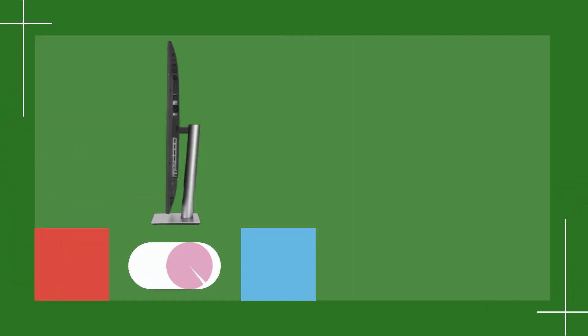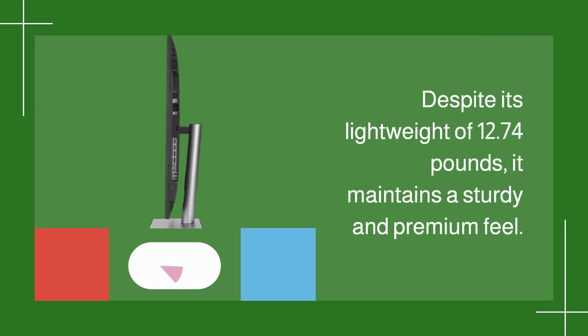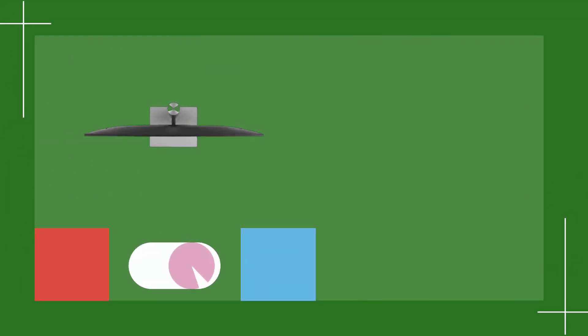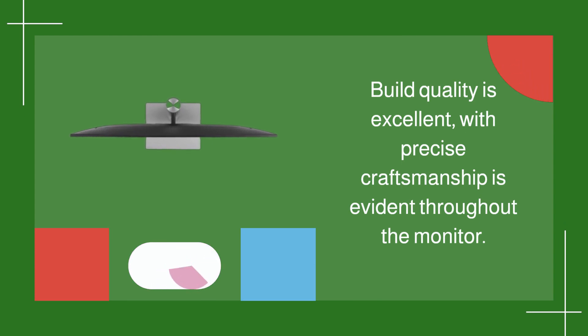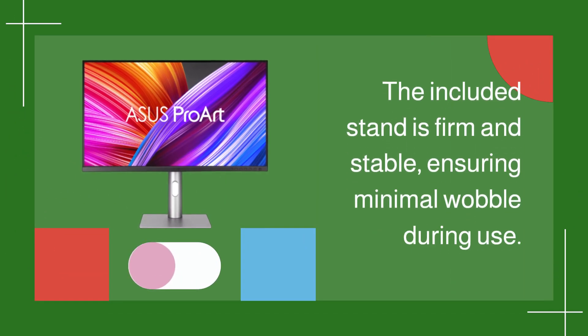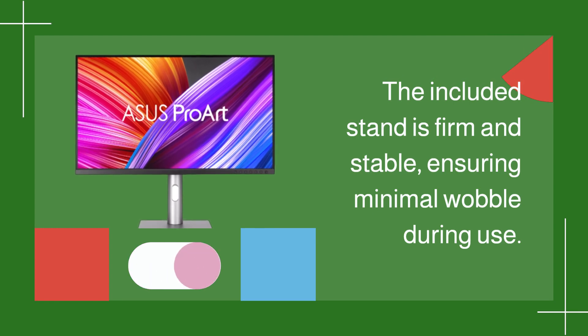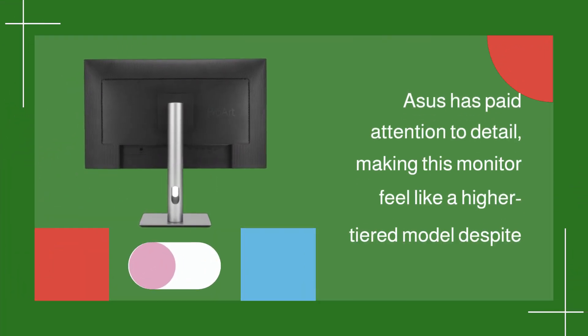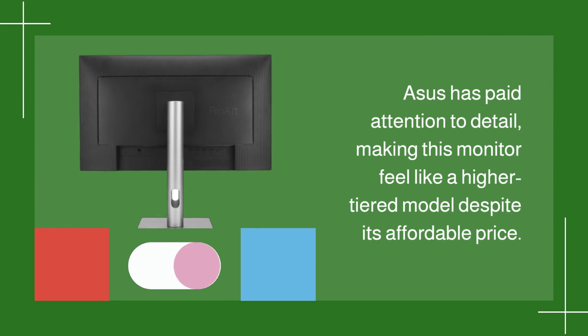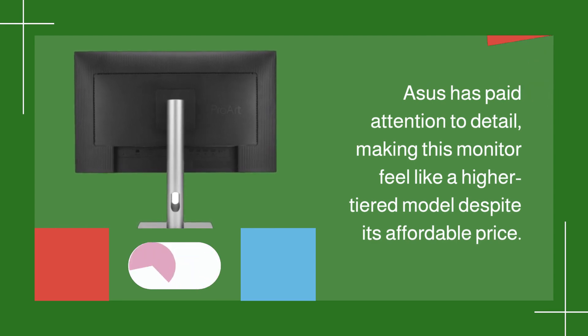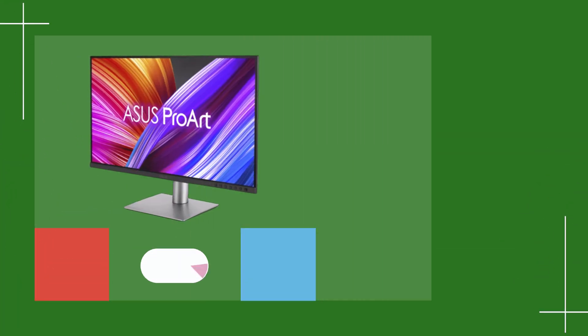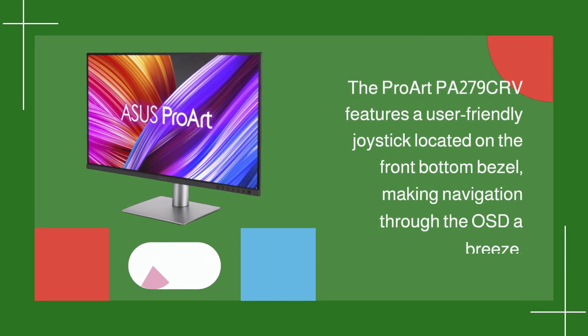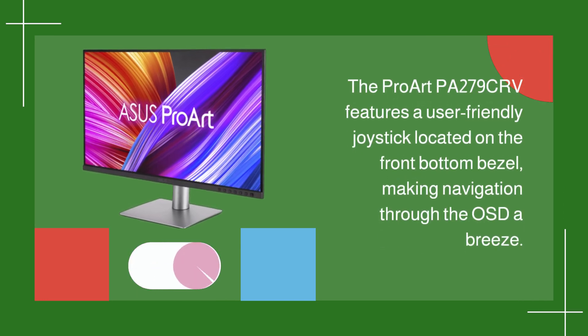Despite its lightweight of 12.74 pounds, it maintains a sturdy and premium feel. Build quality is excellent, with precise craftsmanship evident throughout the monitor. The included stand is firm and stable, ensuring minimal wobble during use. ASUS has paid attention to detail, making this monitor feel like a higher-tiered model despite its affordable price.